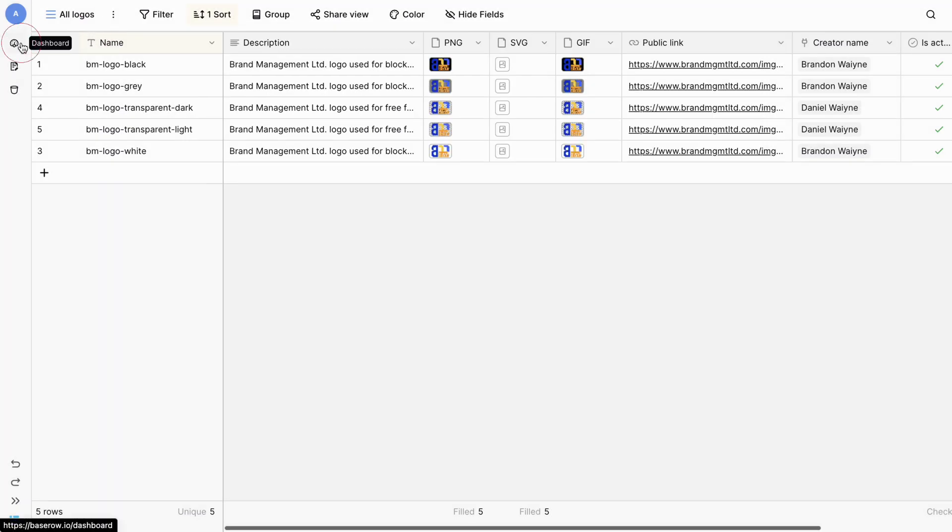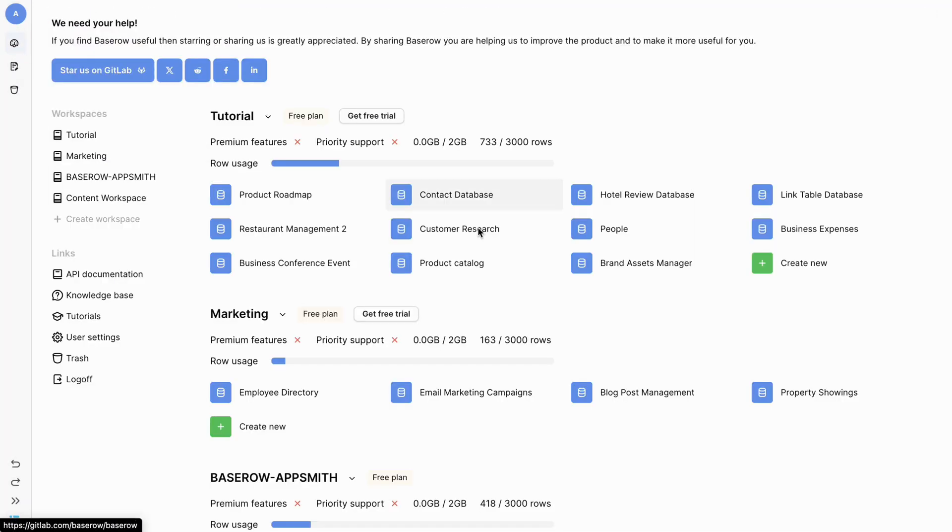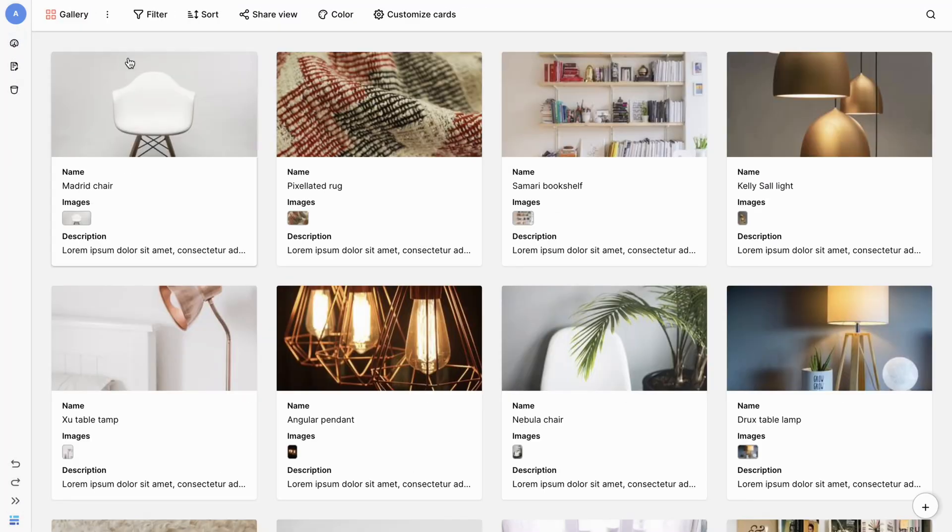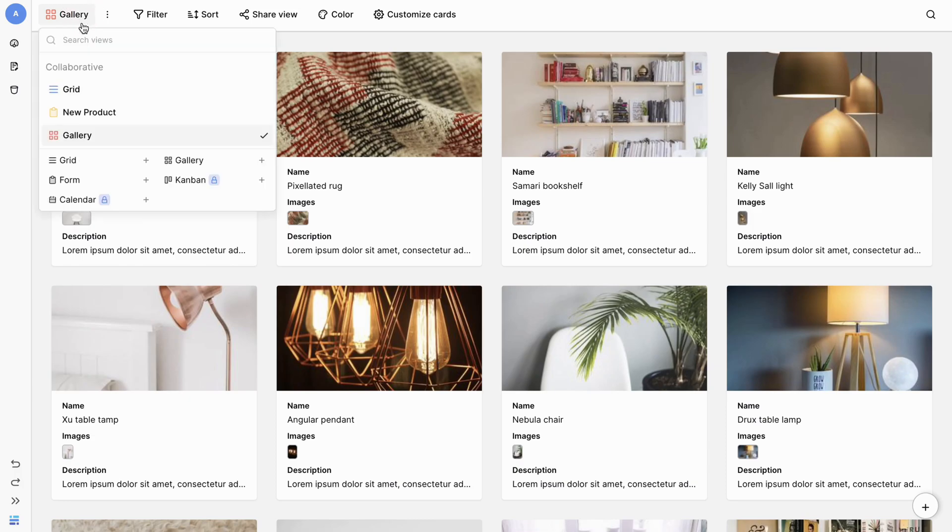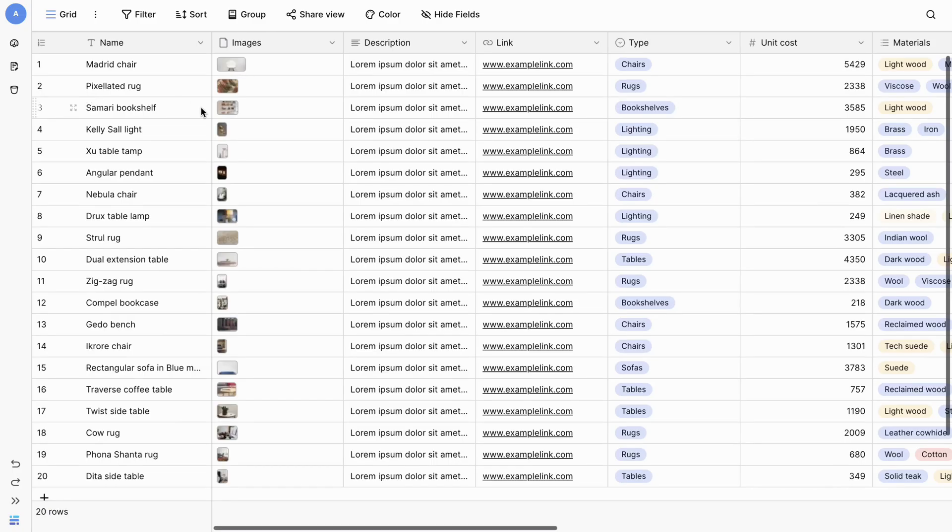That concludes our tutorial on importing your Airtable base into BaseRaw. With seamless integration and powerful features, BaseRaw simplifies database management, allowing you to focus on what matters most, your data.